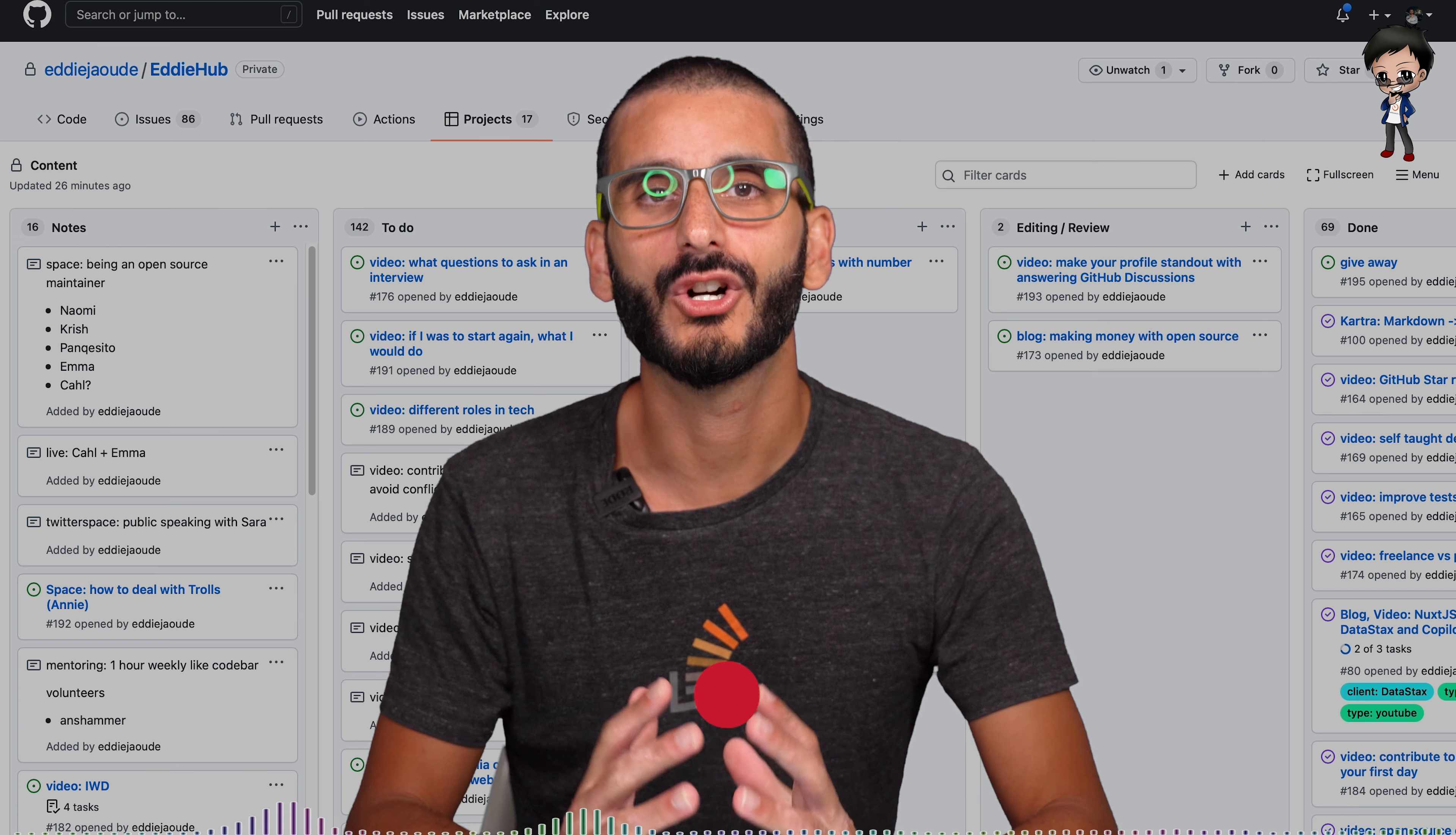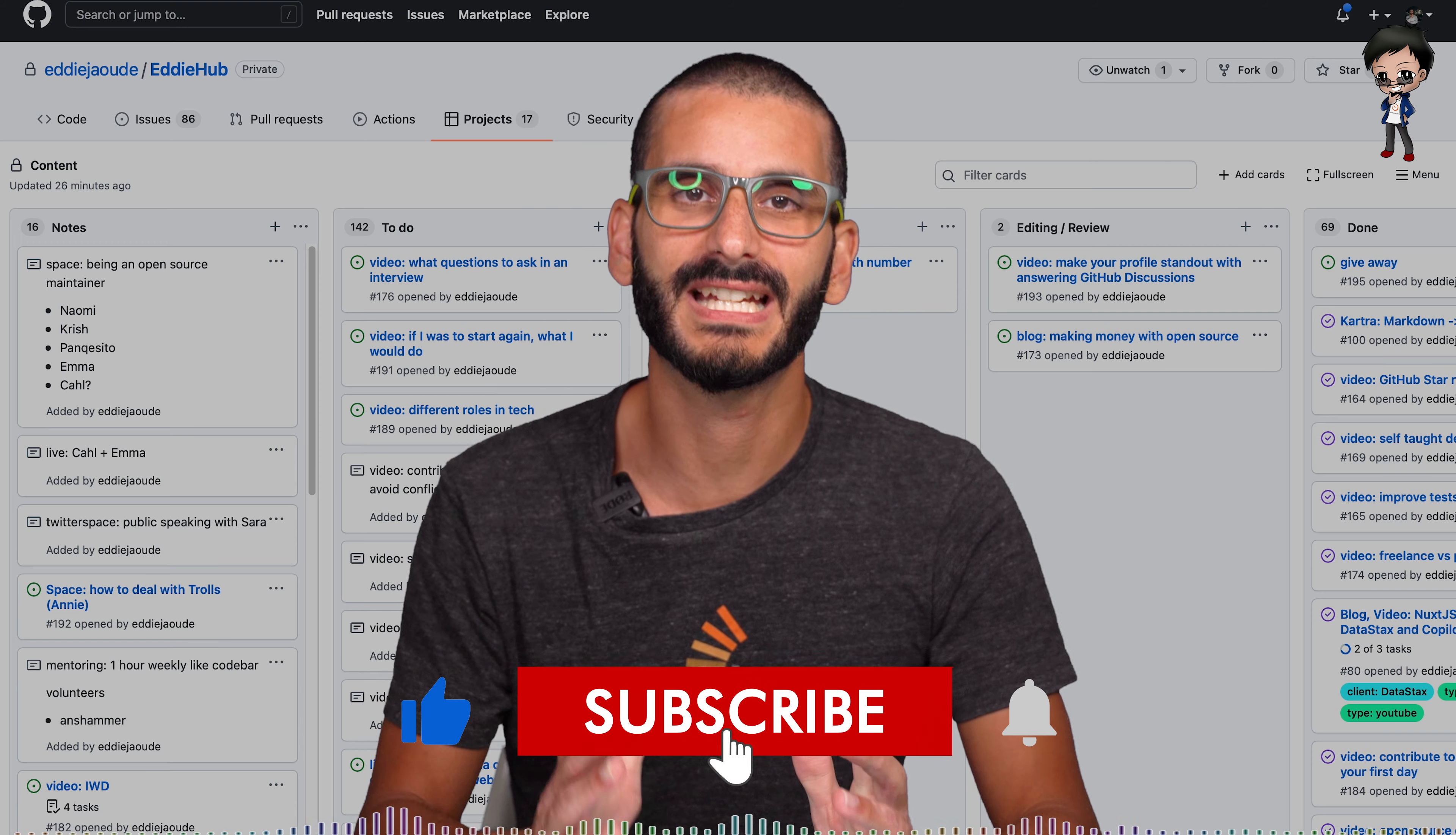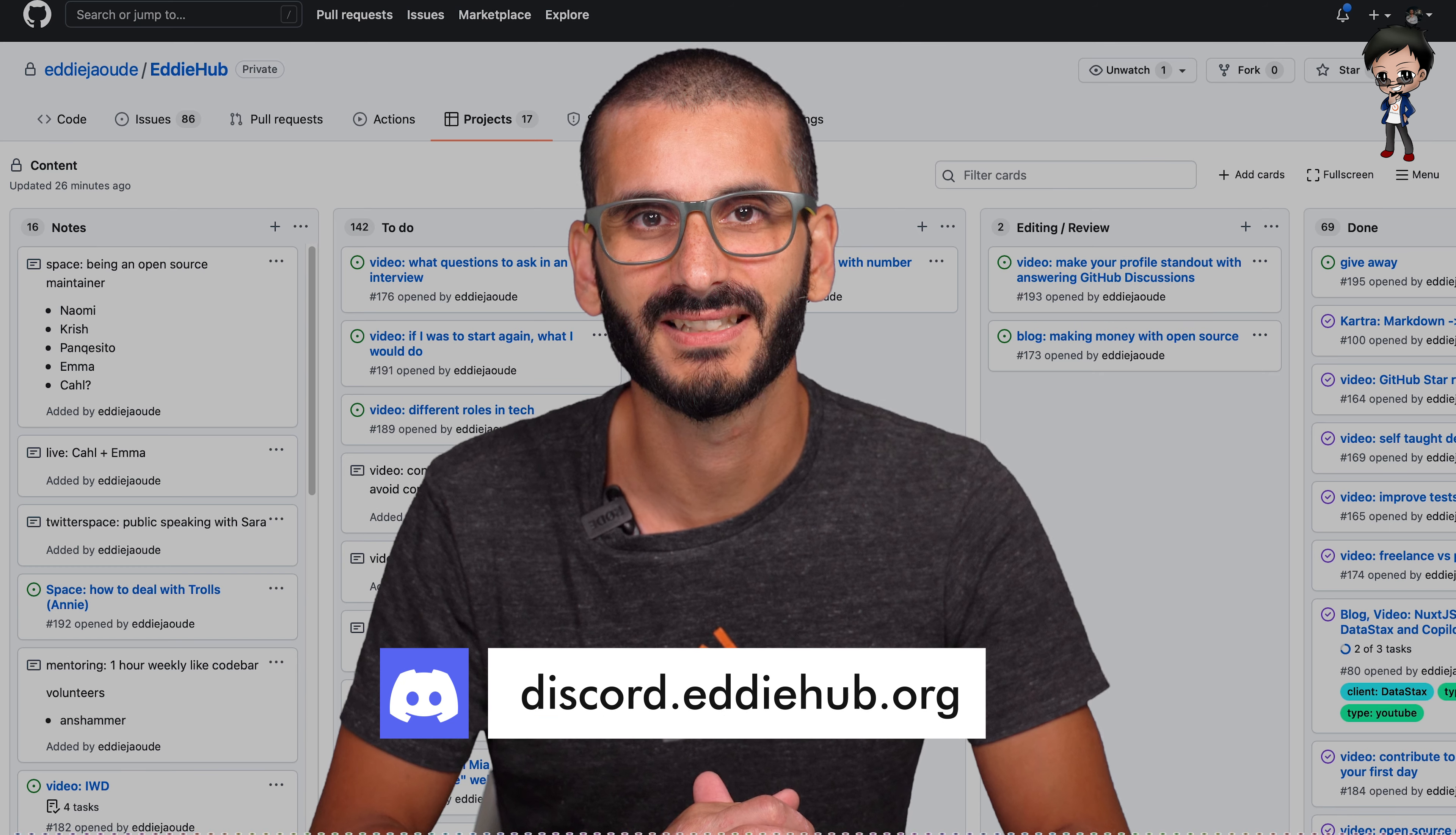Let me know what you think in the comments below. While you're down there give this video a thumbs up and subscribe if you haven't already, hit the bell button to get notified every time I go live and post a video. I look forward to geeking out with you in the EddieHub discord, see you there.